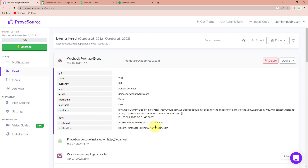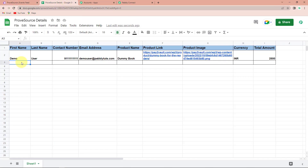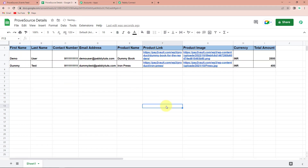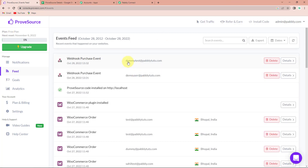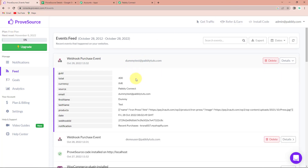To verify it is an actual success, I'm going to take you to my ProveSource account and go to feed — you can see that yes, an event has been created with the amount, currency, source, email address, first name, last name, and products. Now we also need to check it in real time. So I'm going back to Google Sheets and adding another row of information. Automatically, an event should be created with these details in ProveSource. Going back to ProveSource and refreshing the page — yes, an event has been created with the name dummy test. This means the integration process is a complete success.